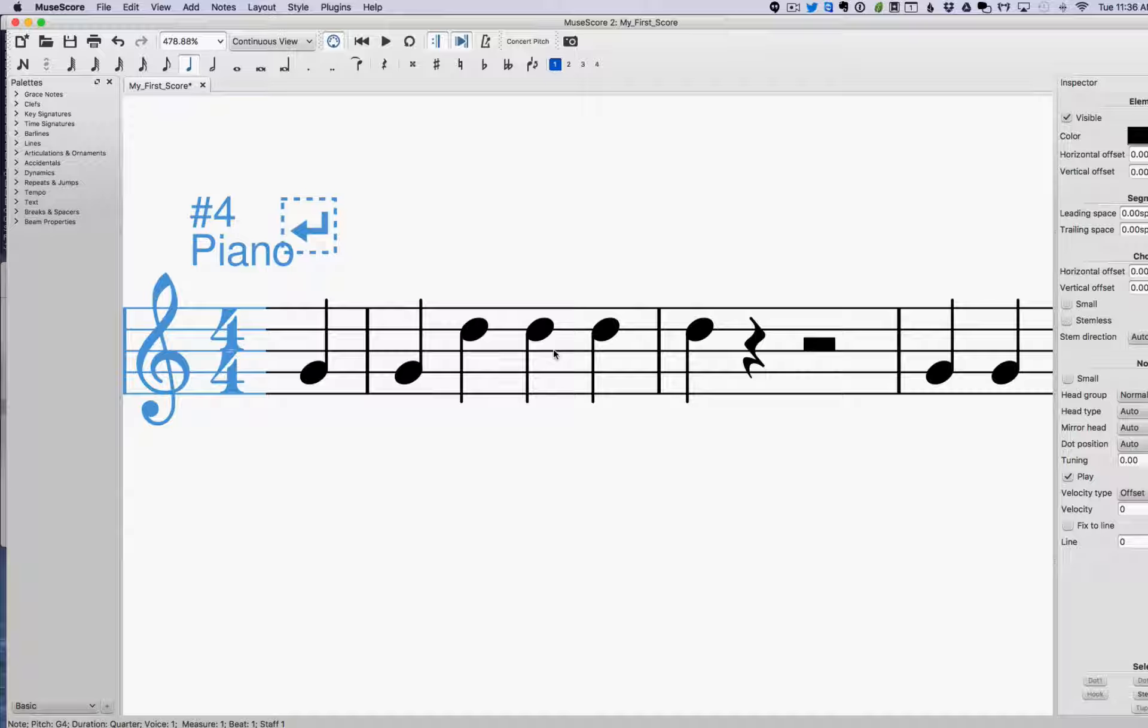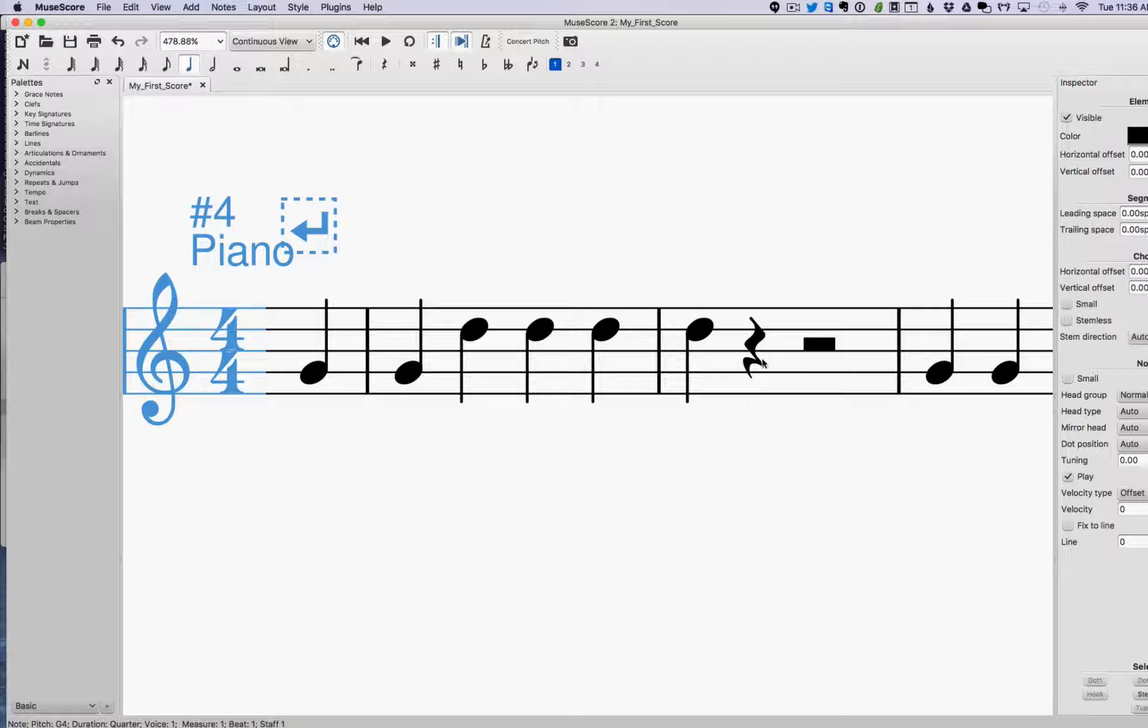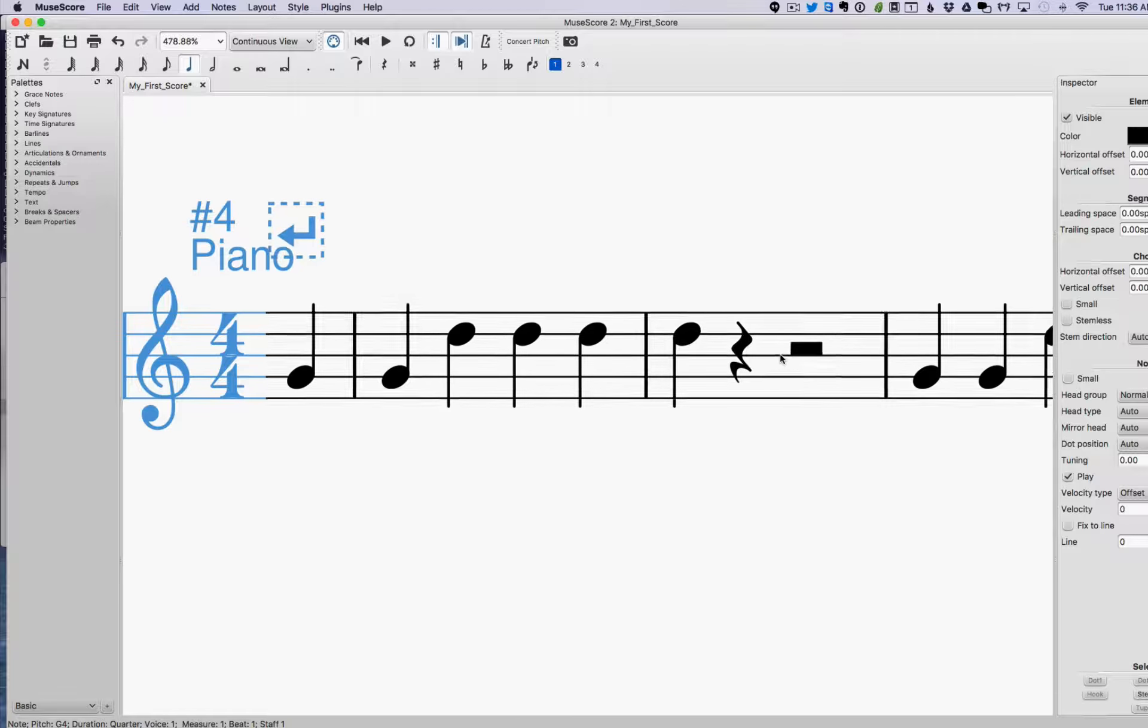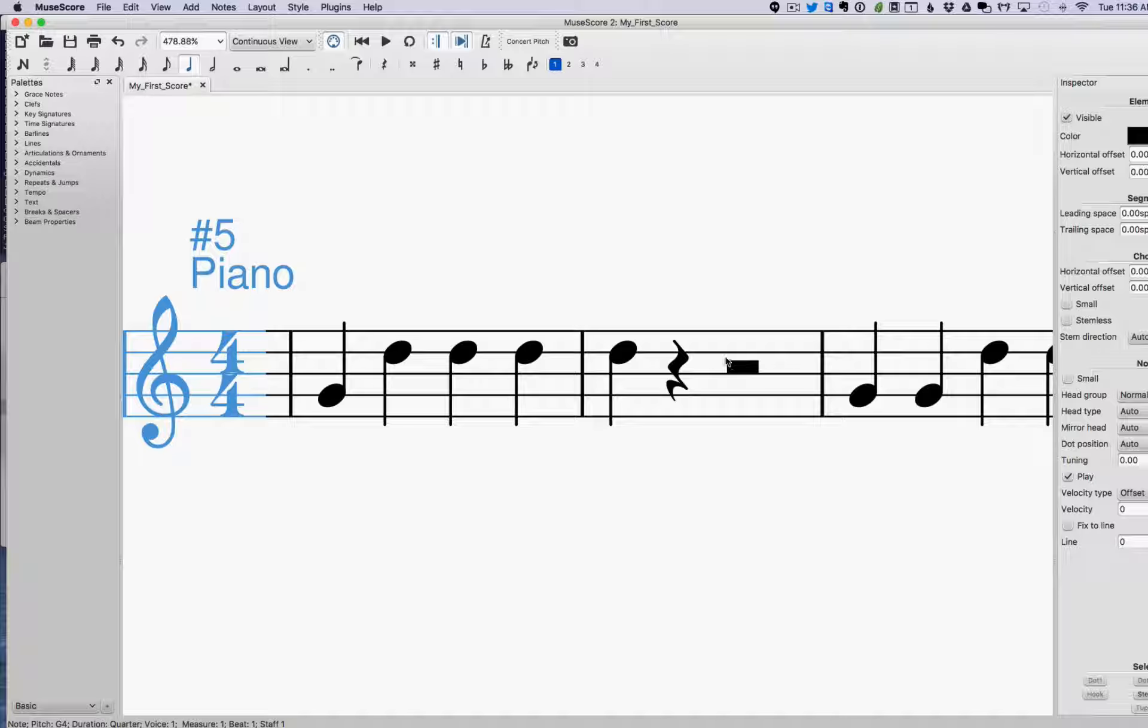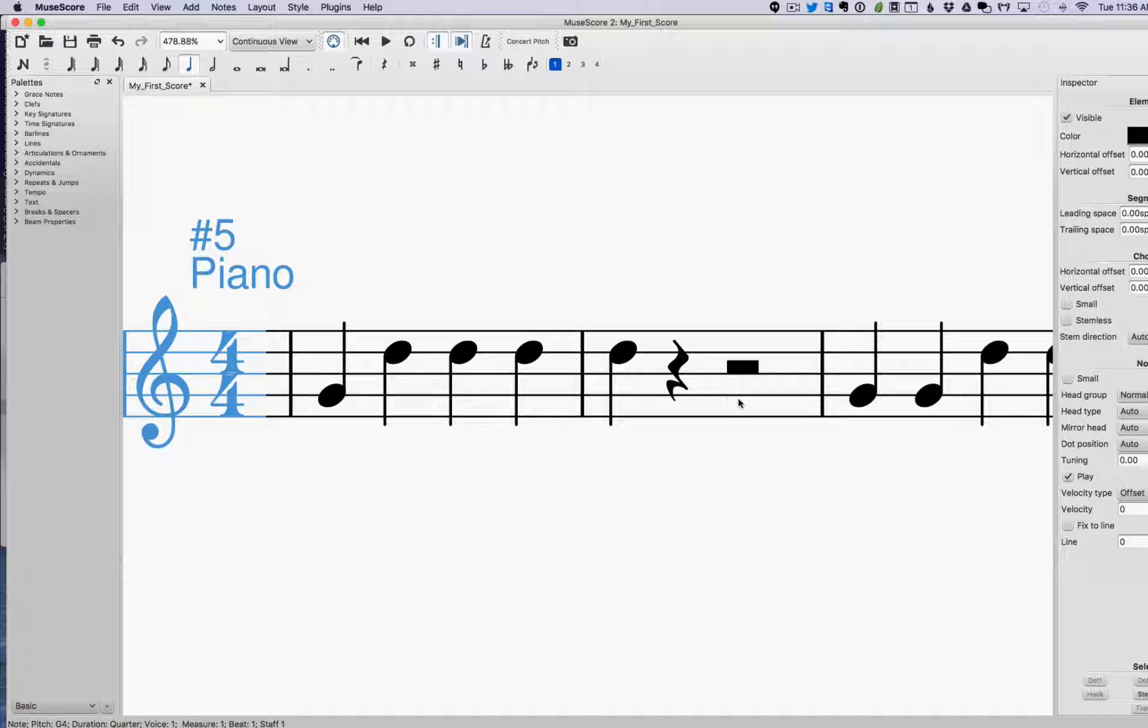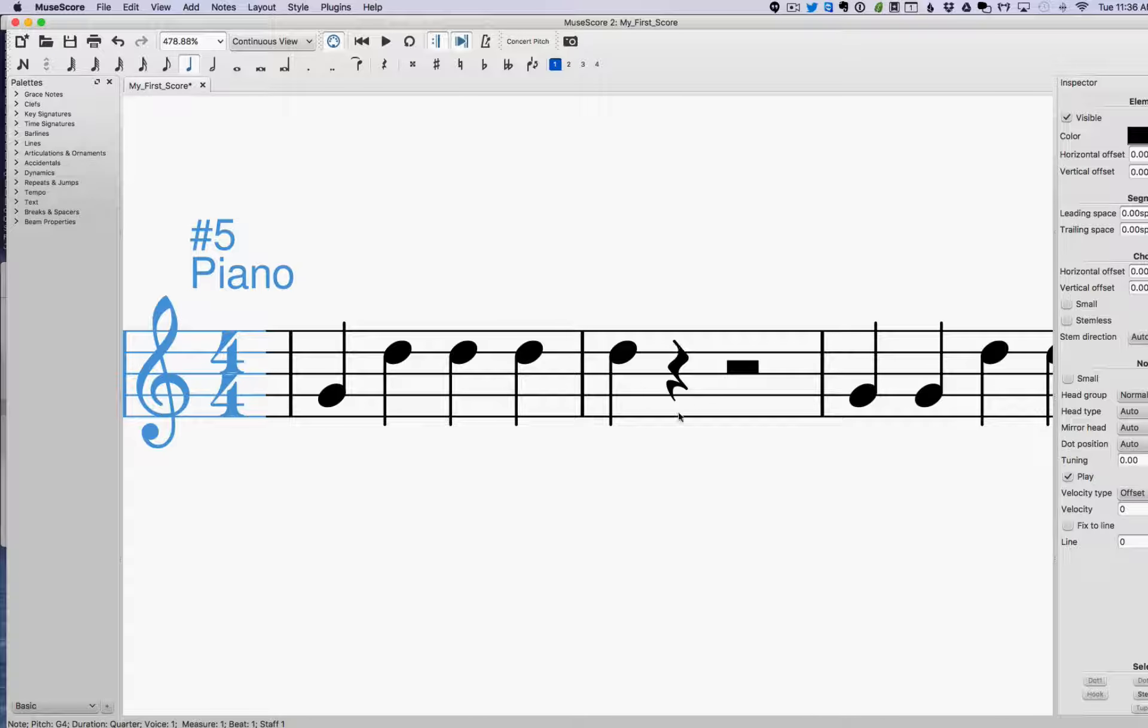So just by changing the pattern slightly, we've created a sense of expectation. Now, thing number two is that this rest really built up some tension because we're expecting the G again. So in this rest, we had a break in the pattern, and we expected to hear both the pattern and the sequence of notes from two Gs, two Ds, and back and forth. So this created quite a bit of tension leading into this next G.